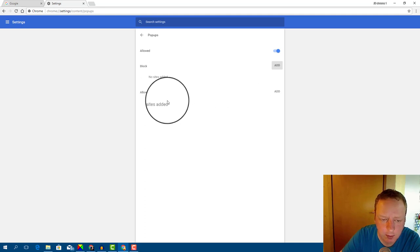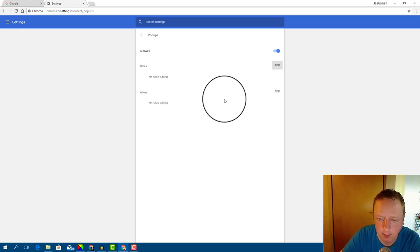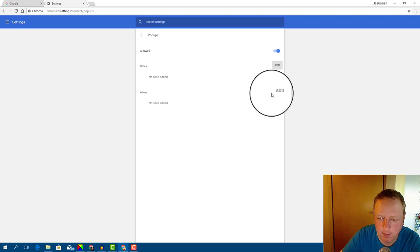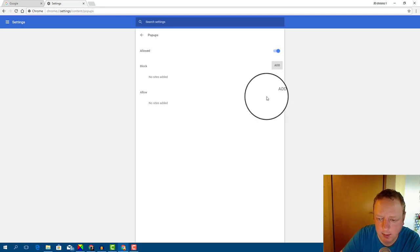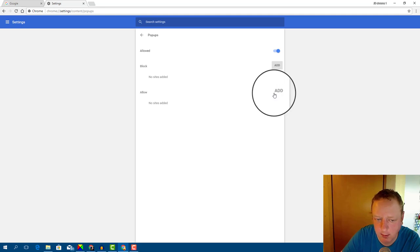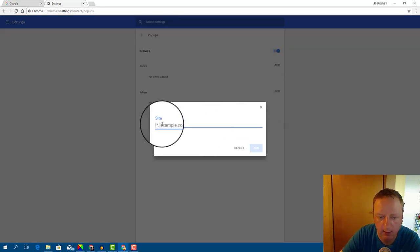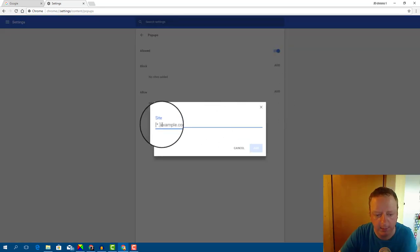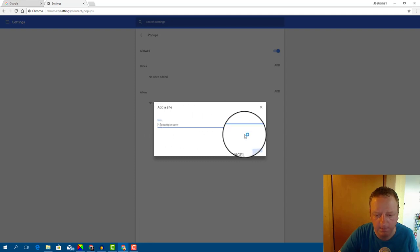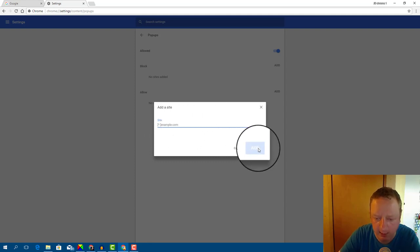And if you want to allow pop-ups on one site, click on Add. And here you can type a site name and click on Add.